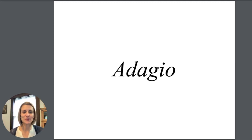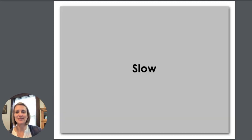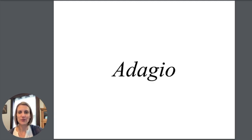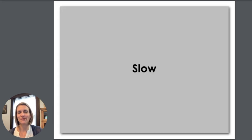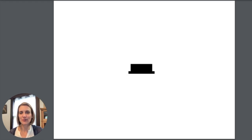Adagio means slow. Repeat after me. Adagio. That's a slow tempo.